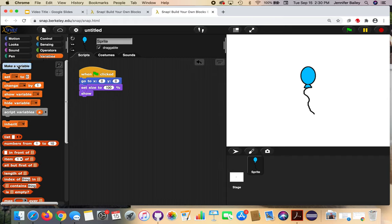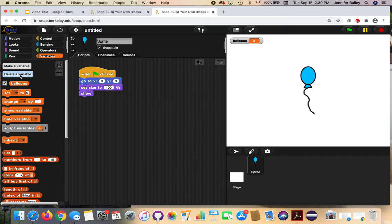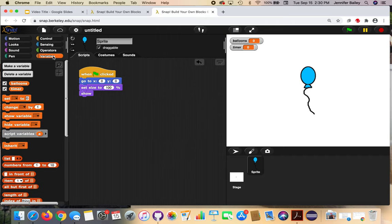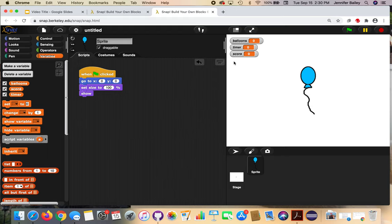Click over to the Variables drawer and click the 'Make a Variable' button. Our first one is going to be 'balloons' — leave it set for all sprites and click OK. You can see 'balloons' is now showing on the stage. You can uncheck the box if you don't want it visible, but for this game we'll leave it there. The next one we're going to make is a variable called 'timer' — again, leave it set for all sprites and press OK. And the last one we're going to make is the 'score' variable.